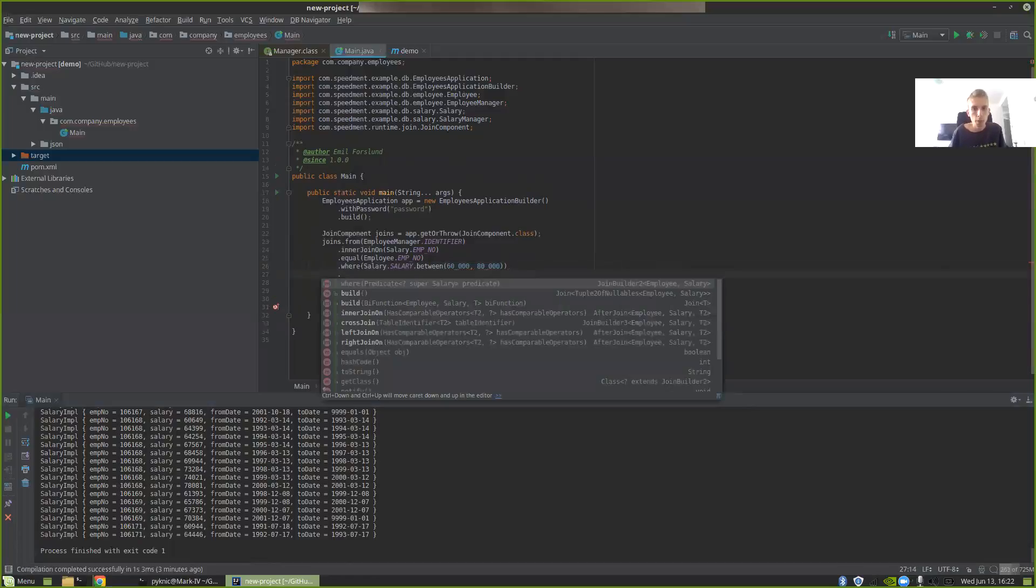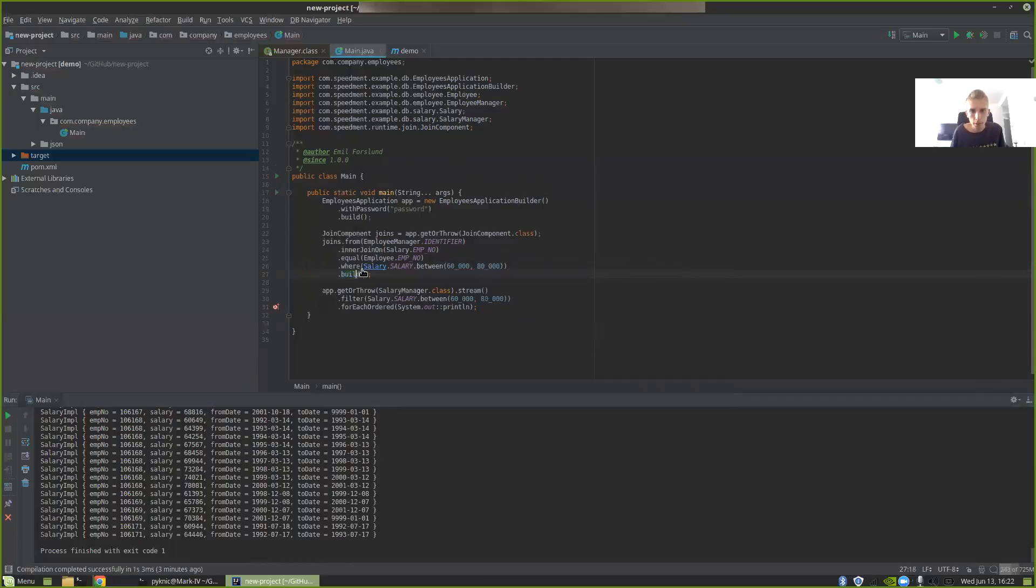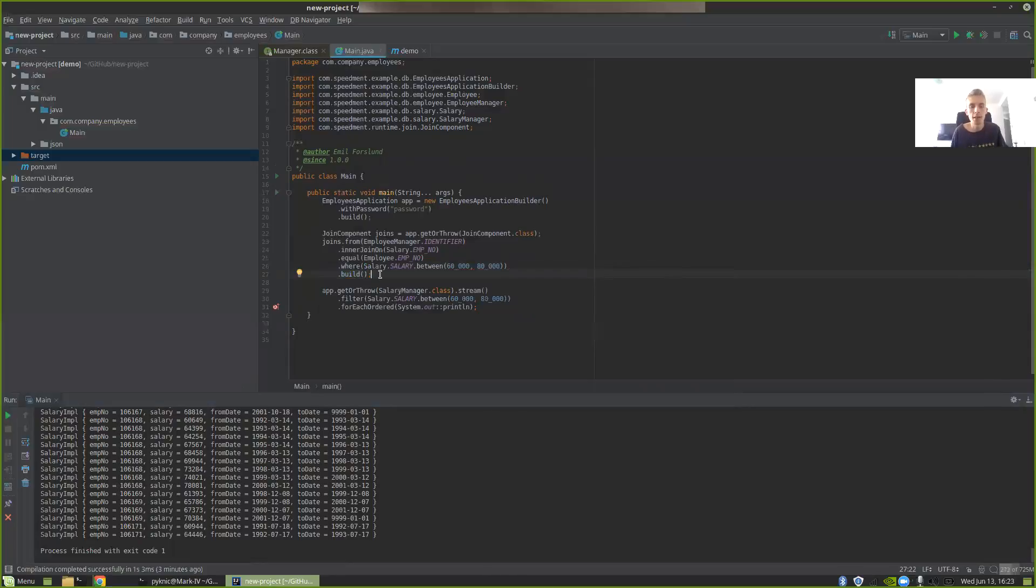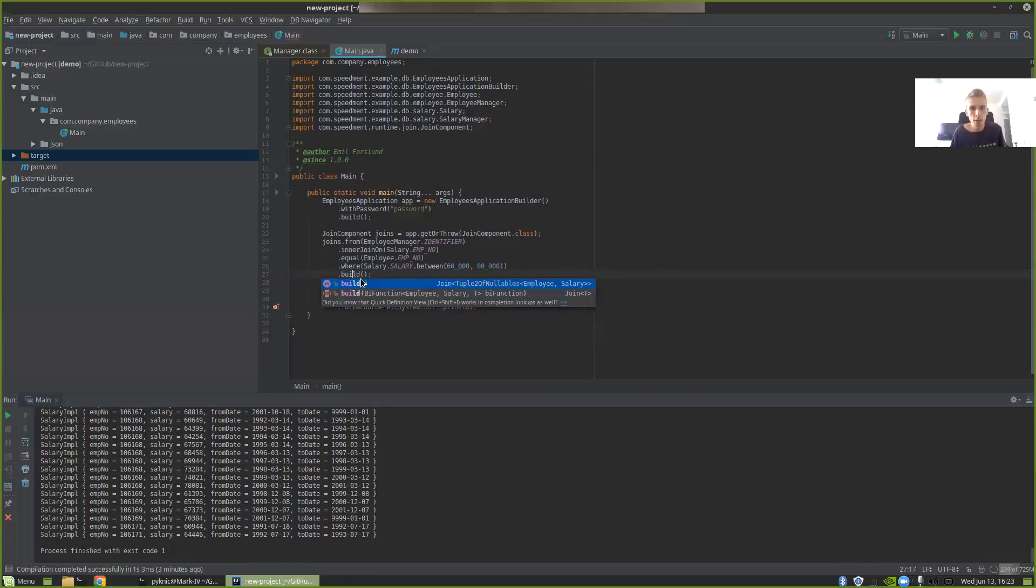So now we can build this. But as you saw here, if we just look at this, it returns a join of a tuple of two nullables, employee and salary and so on. That is how Speedment handles these multiple rows from different tables when you get them in the stream. You get a tuple. But in this case, we want to format this as something meaningful for us to print out into the log.